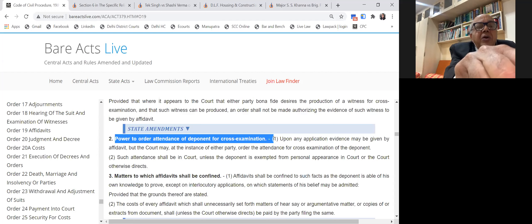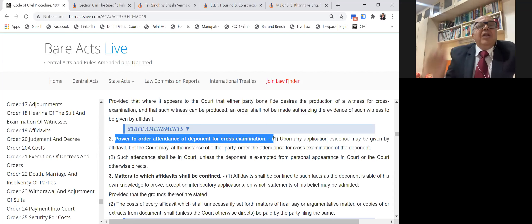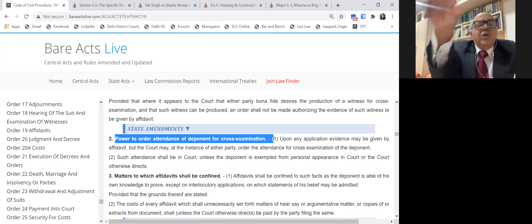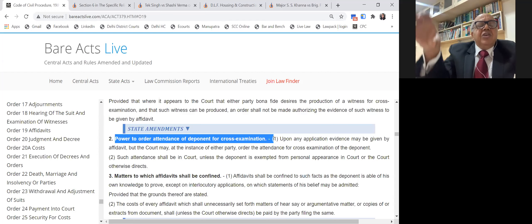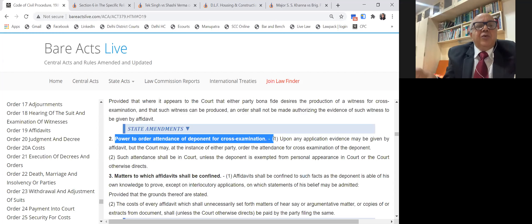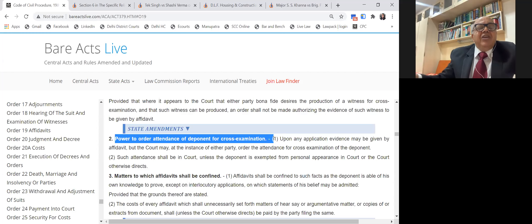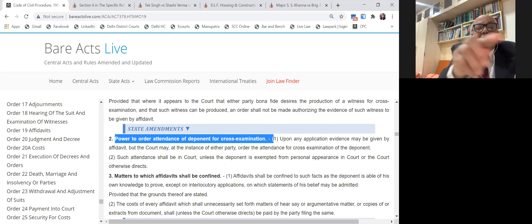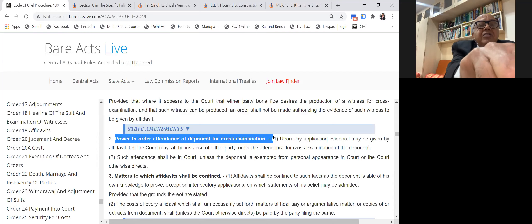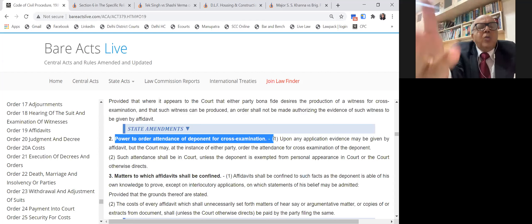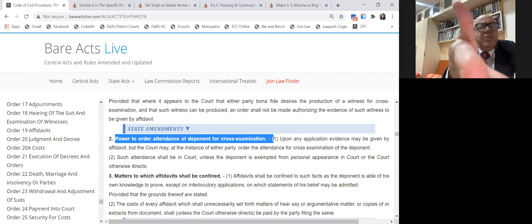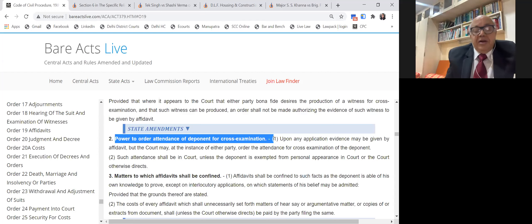Your remedy now will be Article 227 of the Constitution of India. Do not mention in examination that you can come in revision just because it is not an appealable order. An application under Order 19 Rule 2 rejected is not an appealable order under Order 43. Appealable orders are only those mentioned in Section 104 and Order 43, and this order is not listed there.